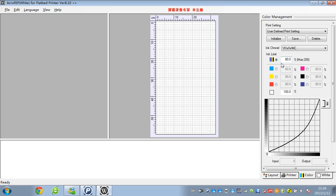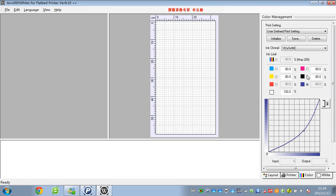And here you can also change the white ink quantity with different colors. But if there is no light cyan and light magenta, those options will be unused. You just need to change these four main colors.